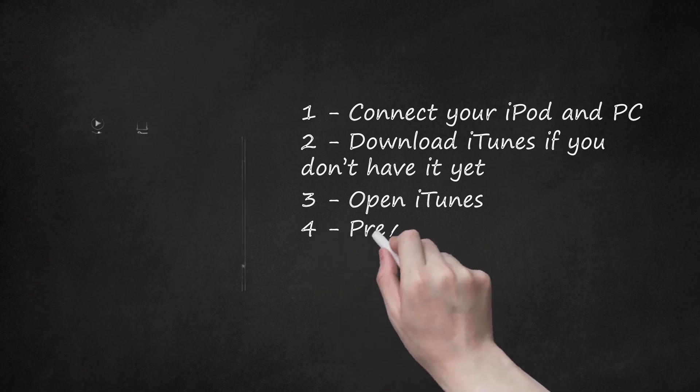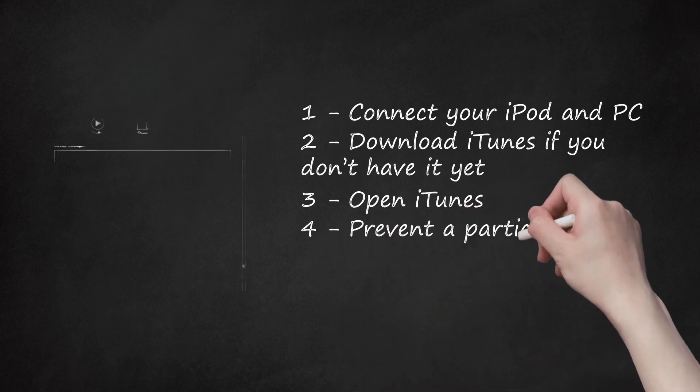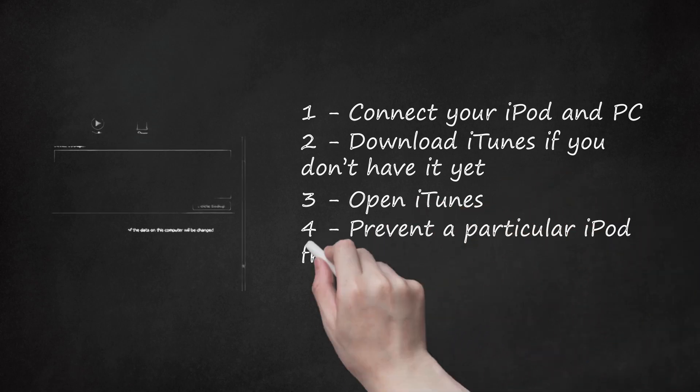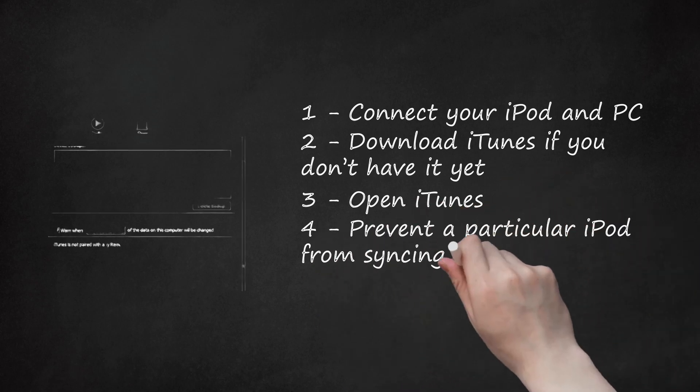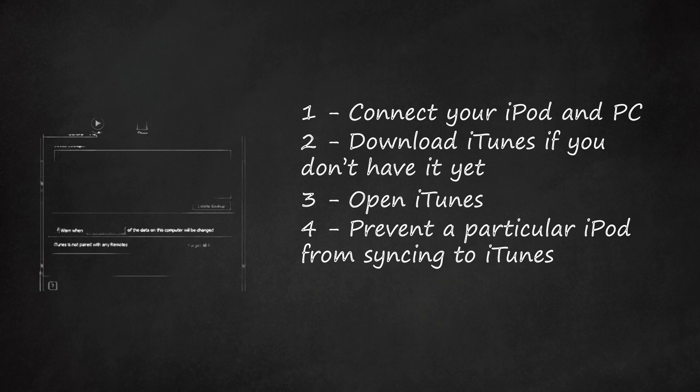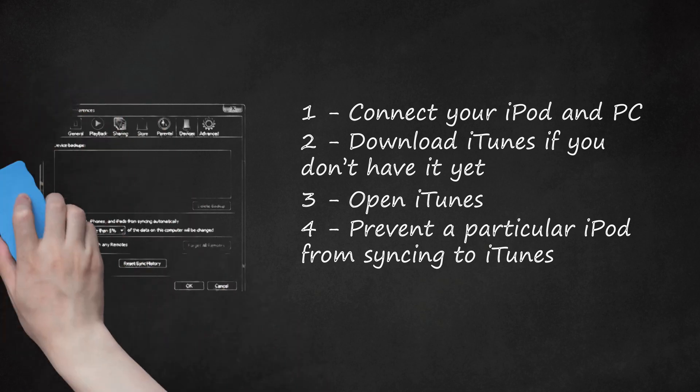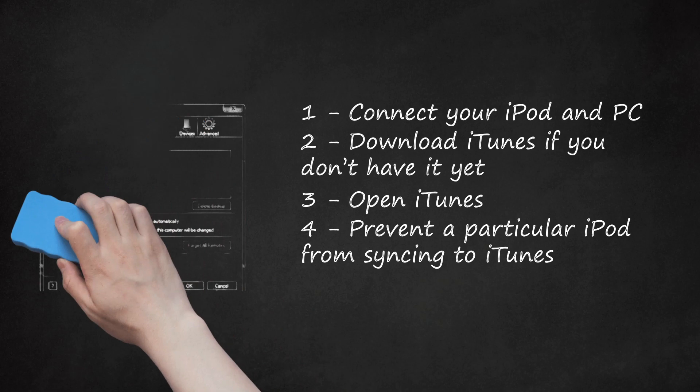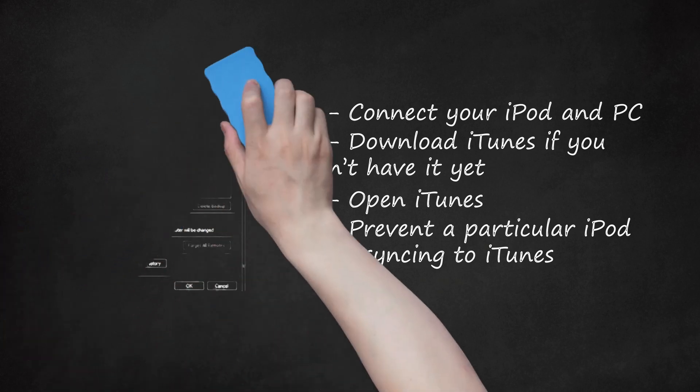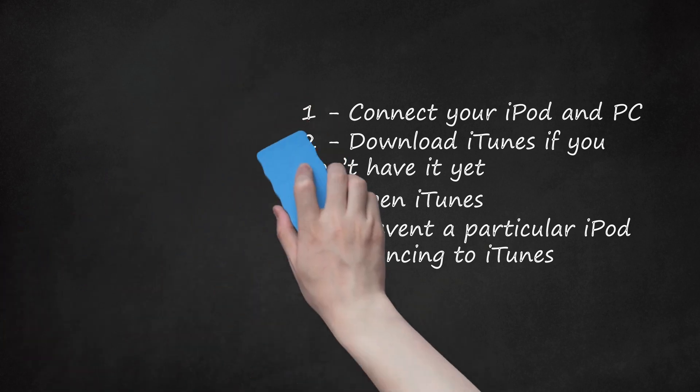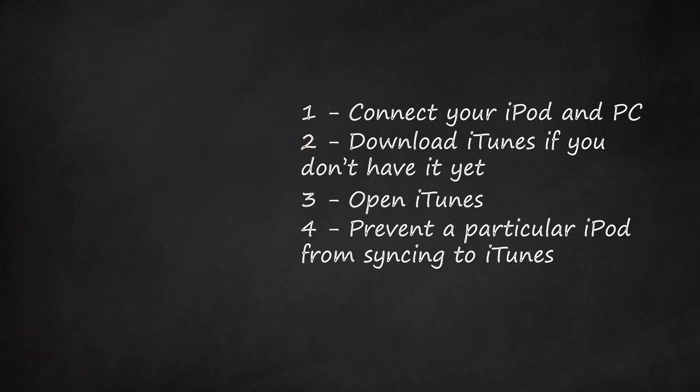Step 4: Prevent a particular iPod from syncing to iTunes. Once iTunes and your iPod are connected, click on the Device button on the upper right corner of the screen, then select your device. It will take you to the Summary tab of your iPod. In the Summary tab, select the option 'Open iTunes when this device is connected' to prevent unprompted syncing for a specific iPod.